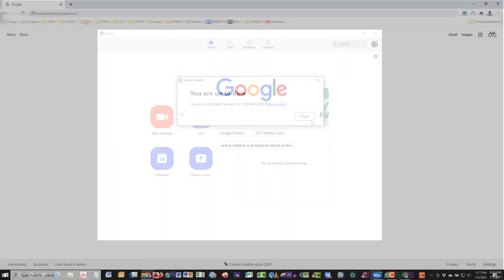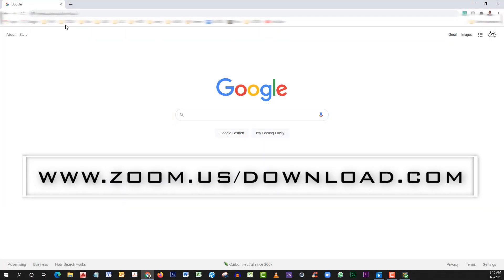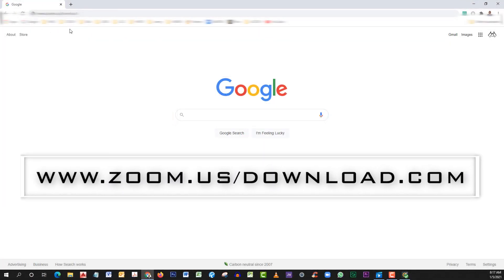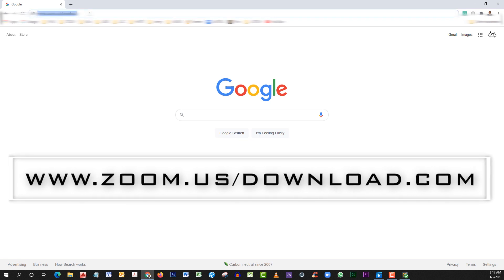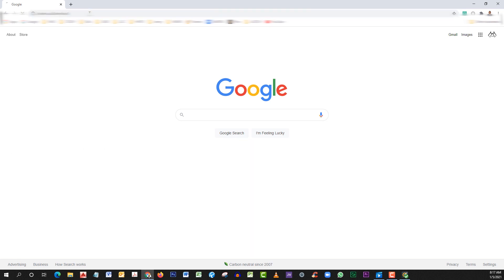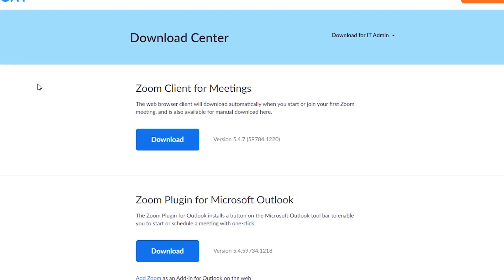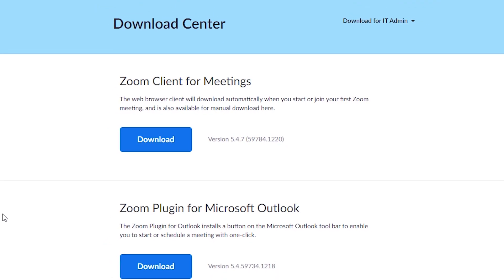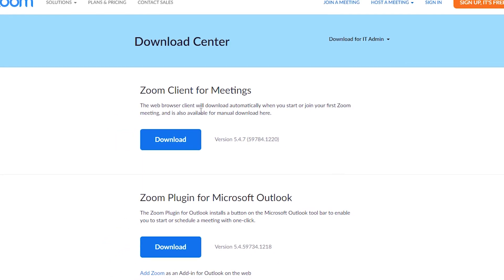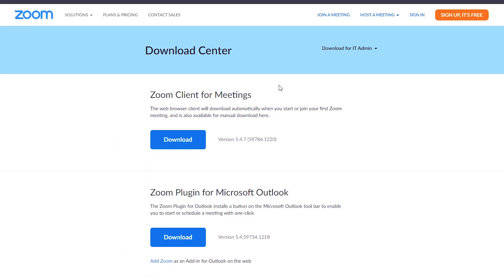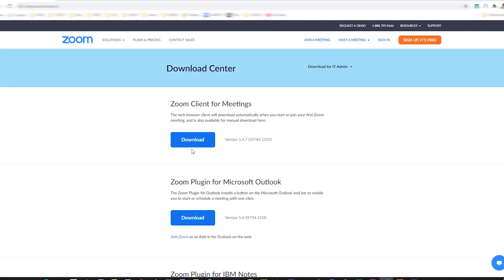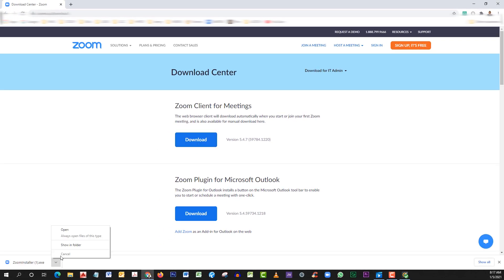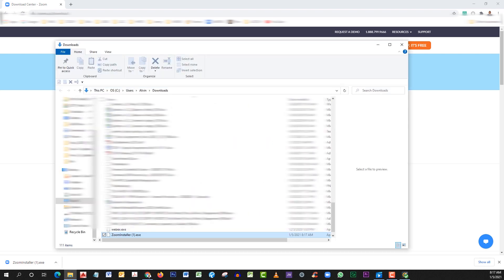Option two: open your web browser and type in www.zoom.us/download. Click on the top download that says Zoom Client for Meetings. Then open your download folder, find the file, double-click and run.